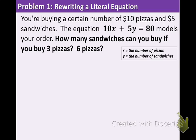Off to the right you can see a little box with our variables x and y. First, what you want to do is define and say x equals the number of pizzas and y is the number of sandwiches. It's always best for us to say what the letters stand for. We're going to be using the given equation 10x plus 5y equals 80.